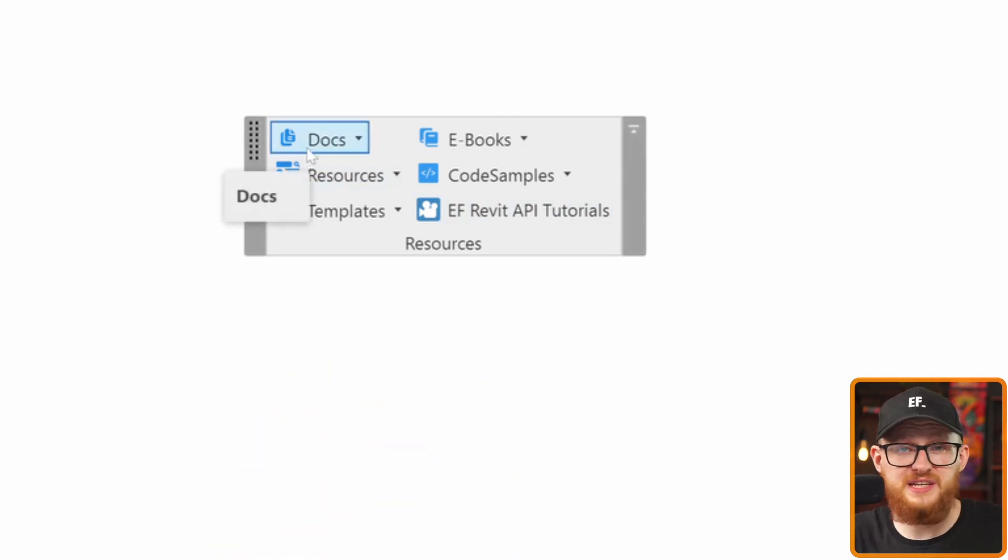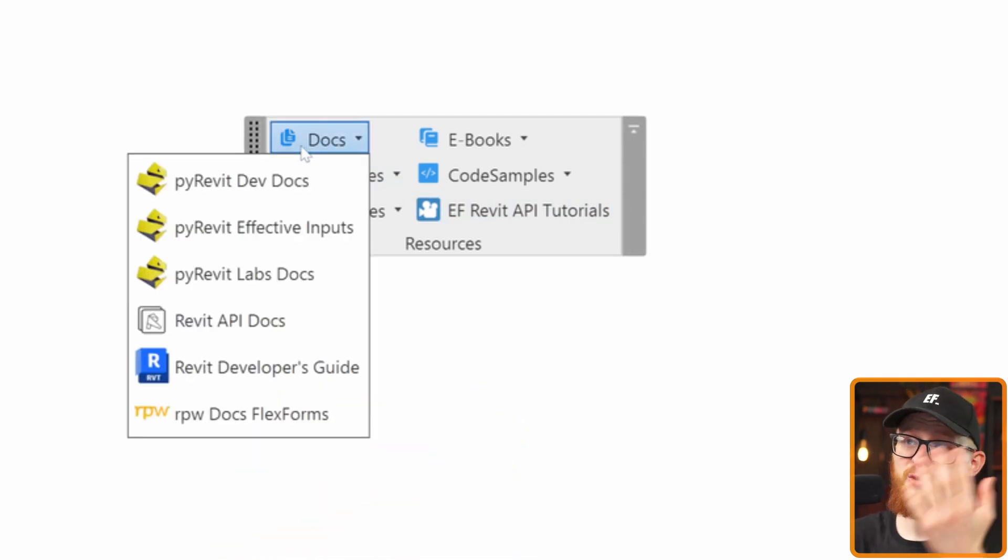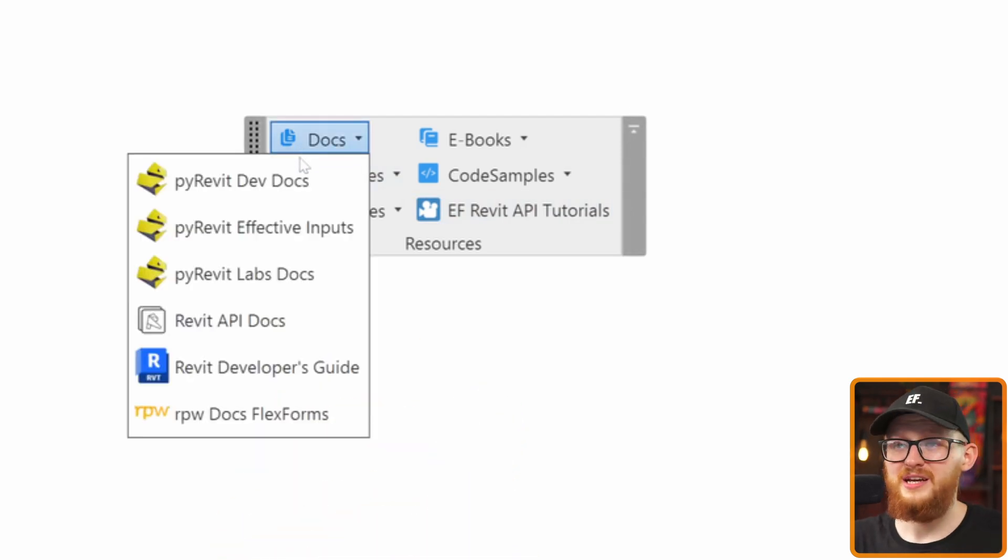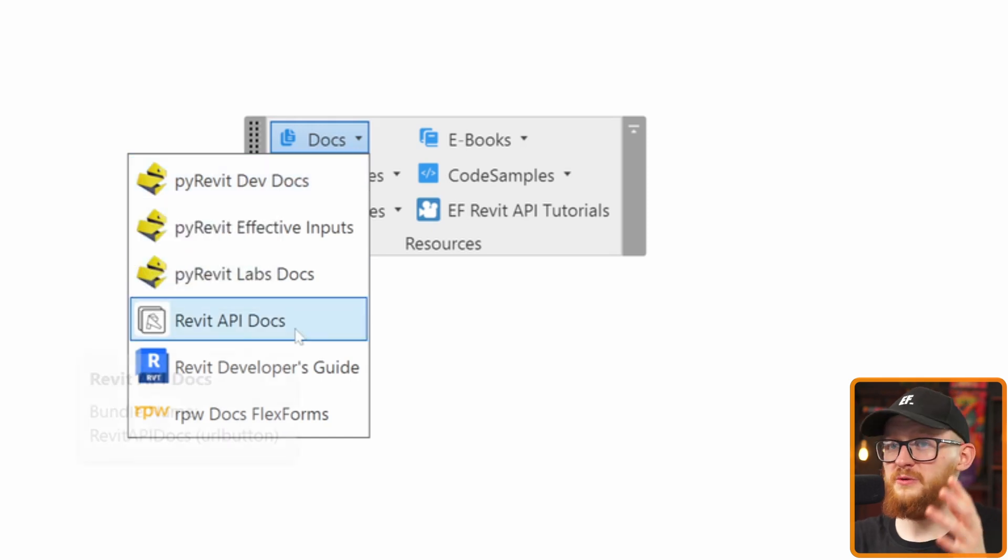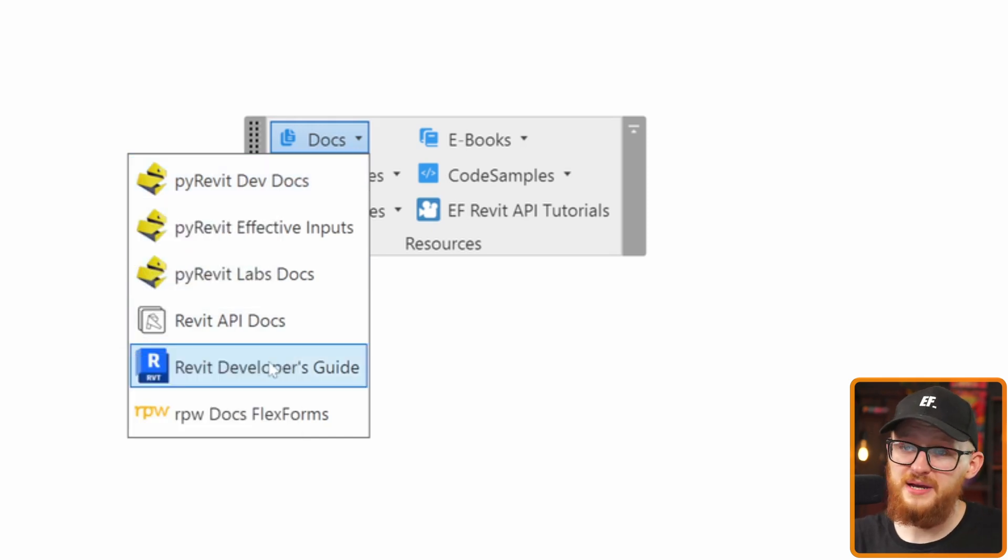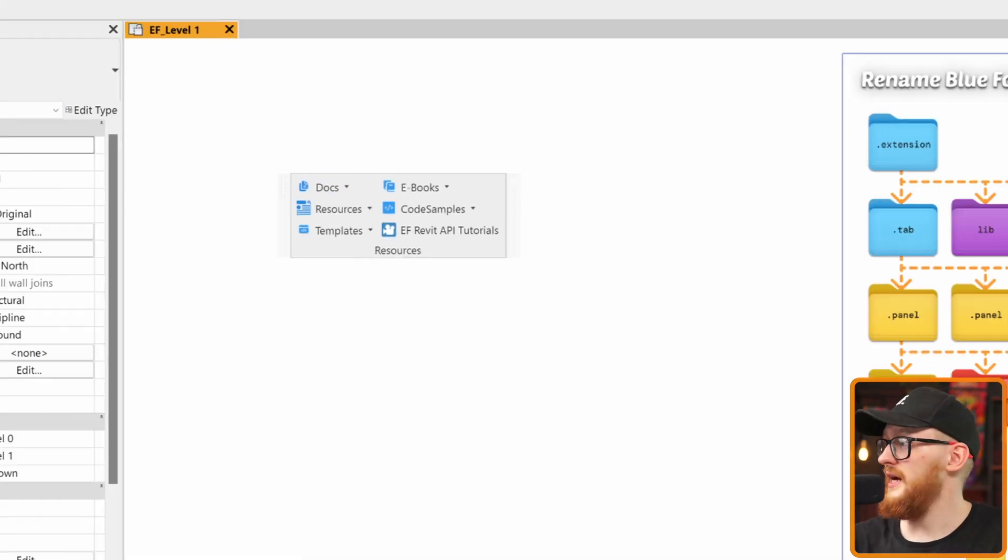First of all, I provided here a lot of links to all the common documentation that you need. You'll be able to find here PyRevit developer documentation, Revit API documentation, Revit developers guide from Autodesk.